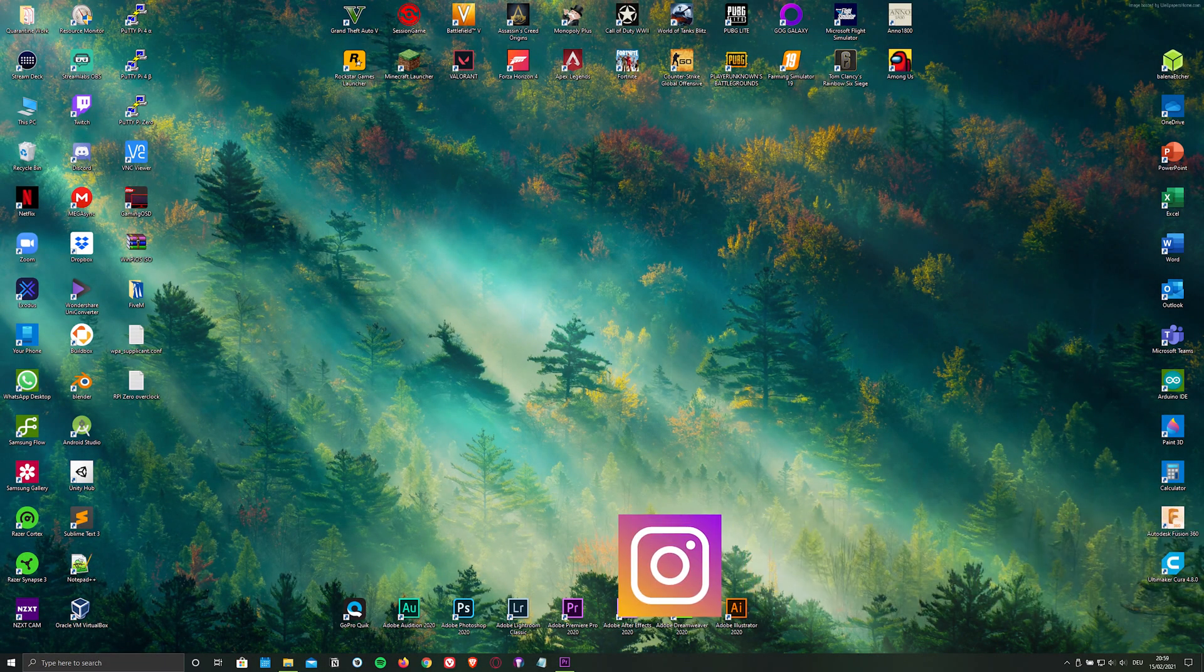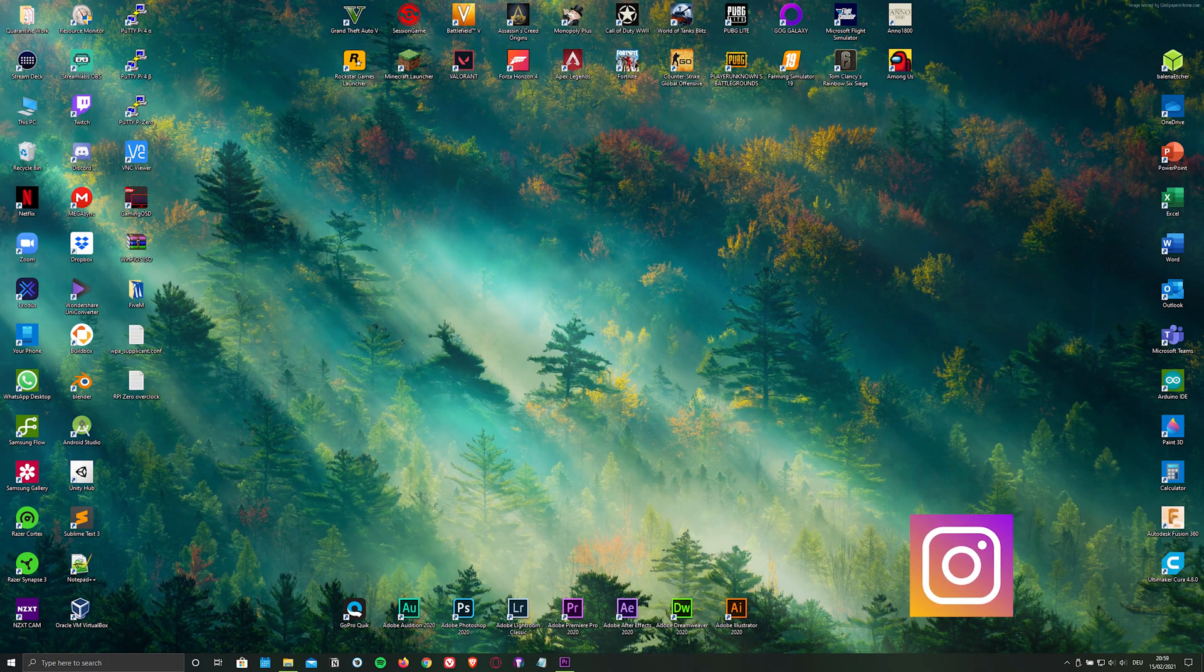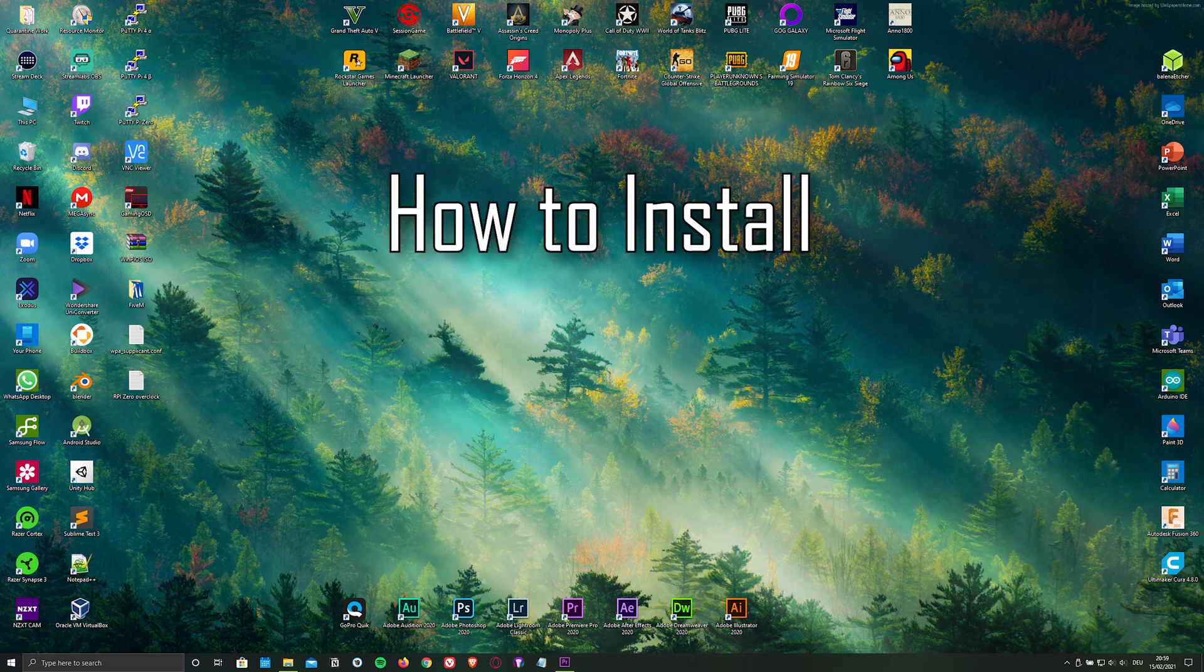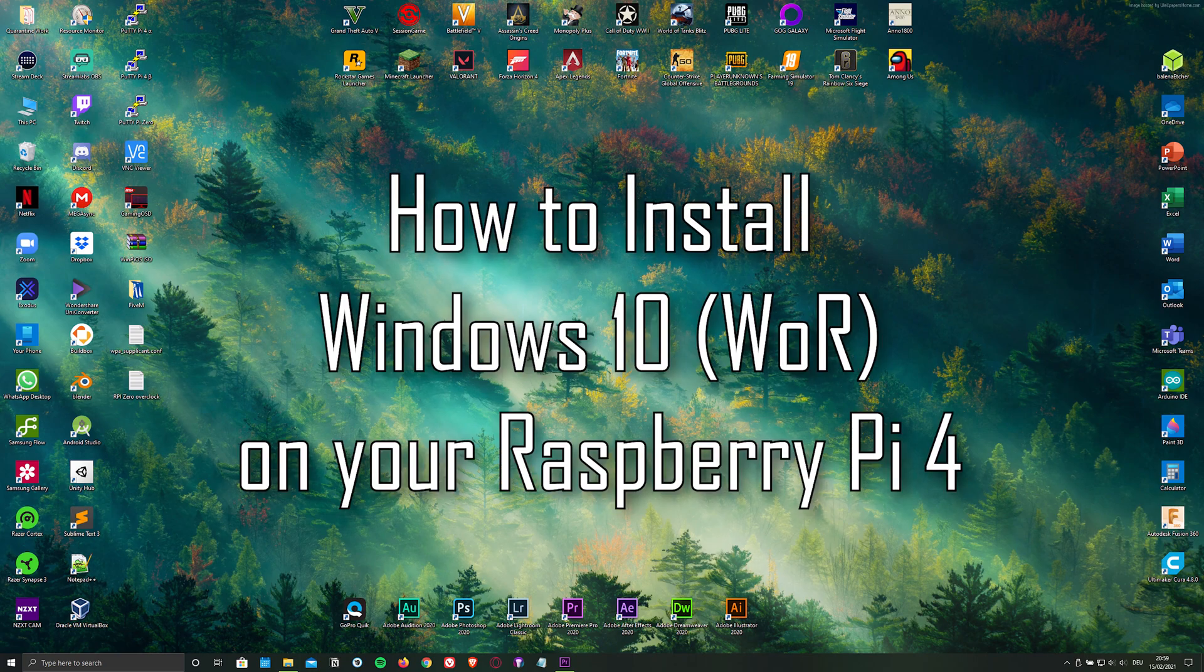Hello everyone and welcome back to Tech Horizon. My name is Dave and today I'm going to show you how to install Windows 10 on your Raspberry Pi 4.